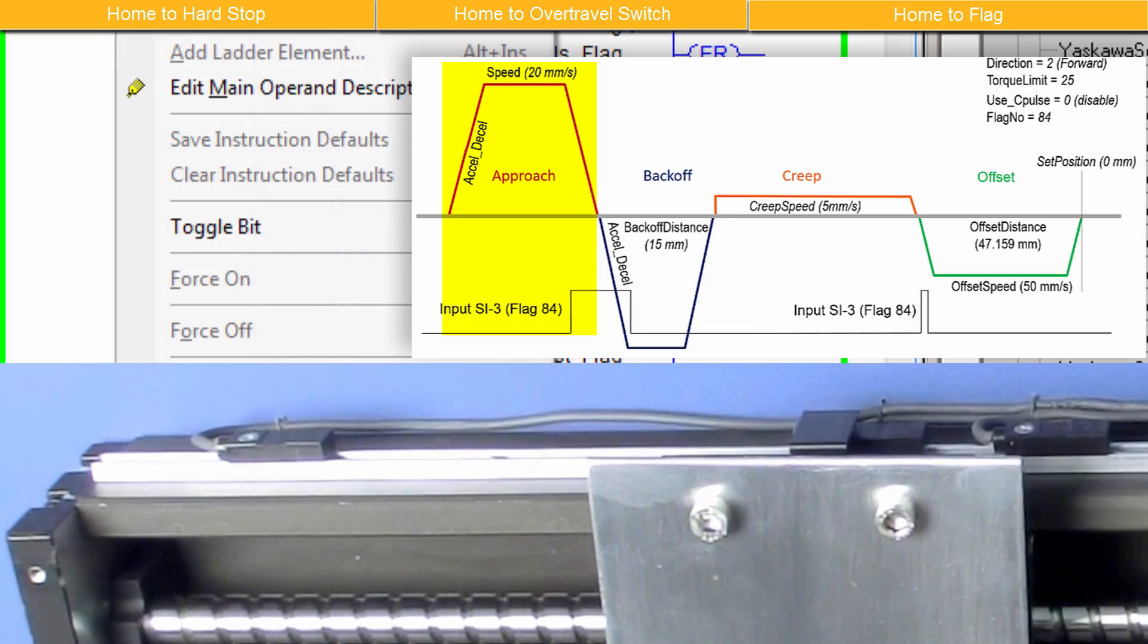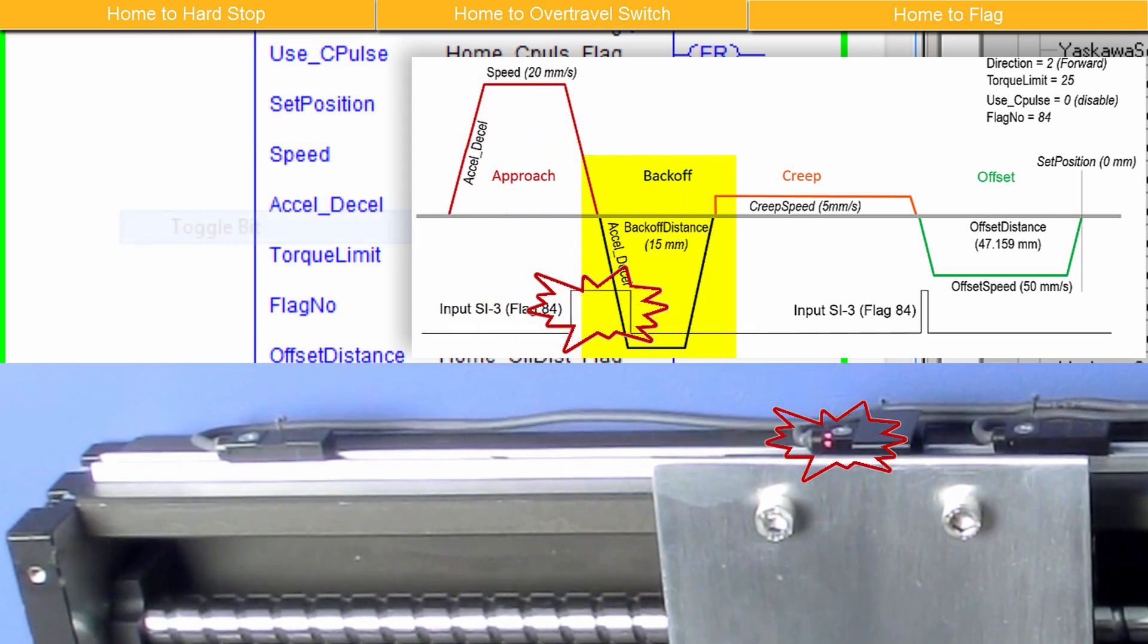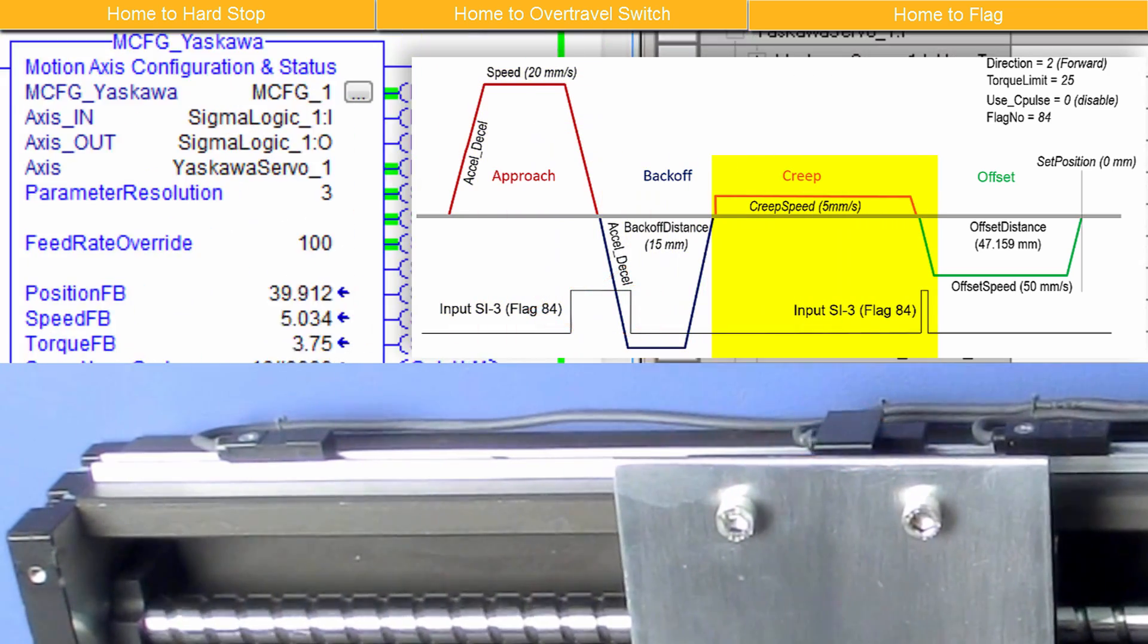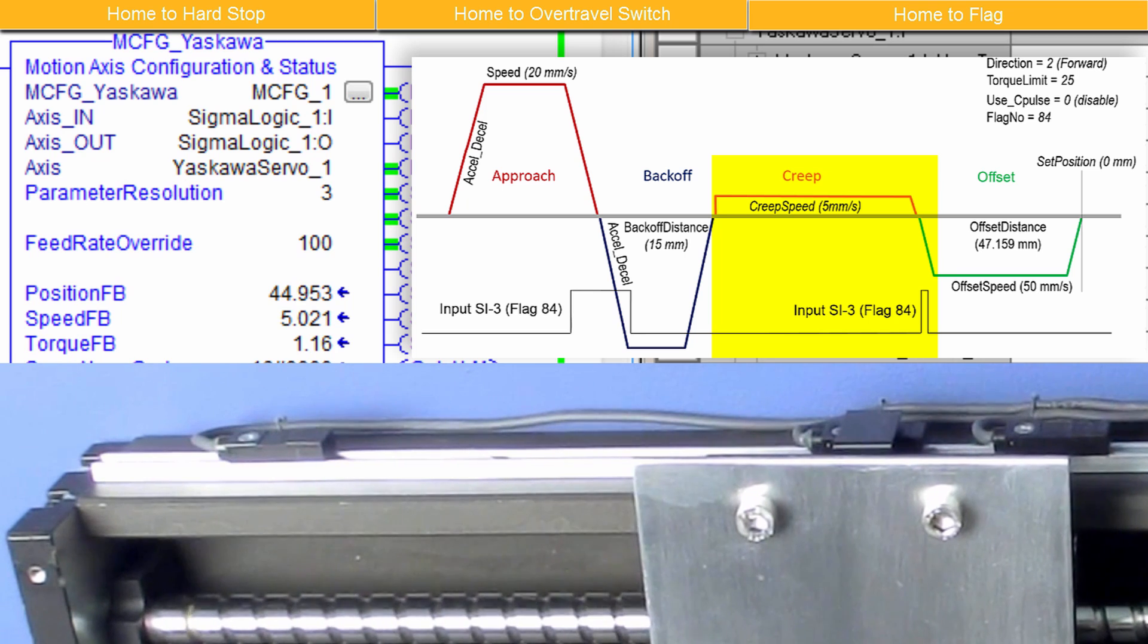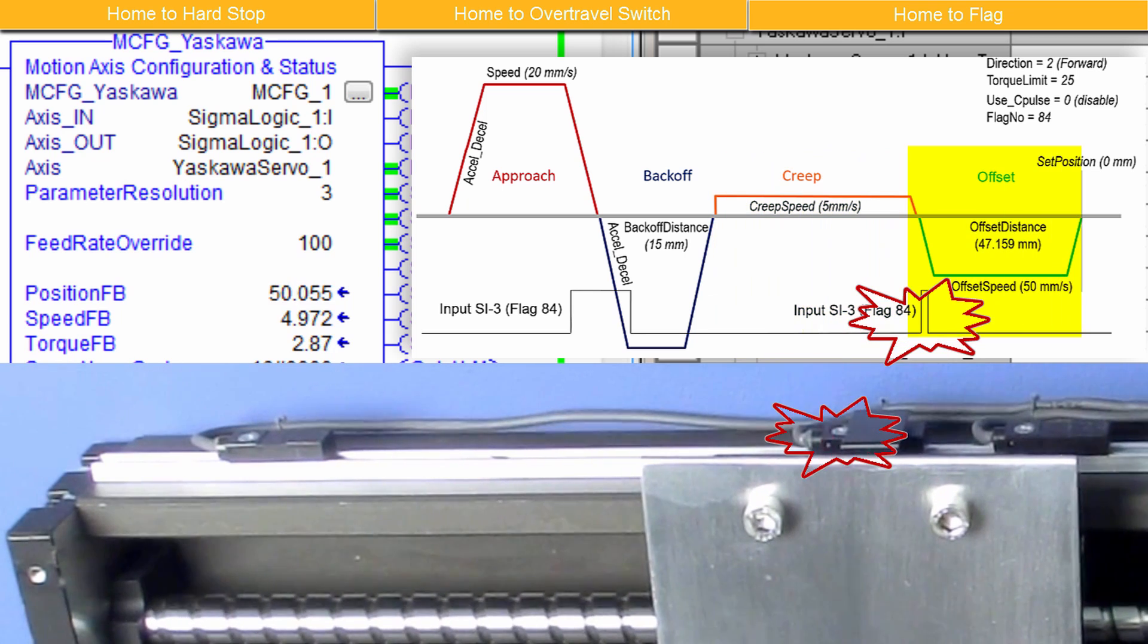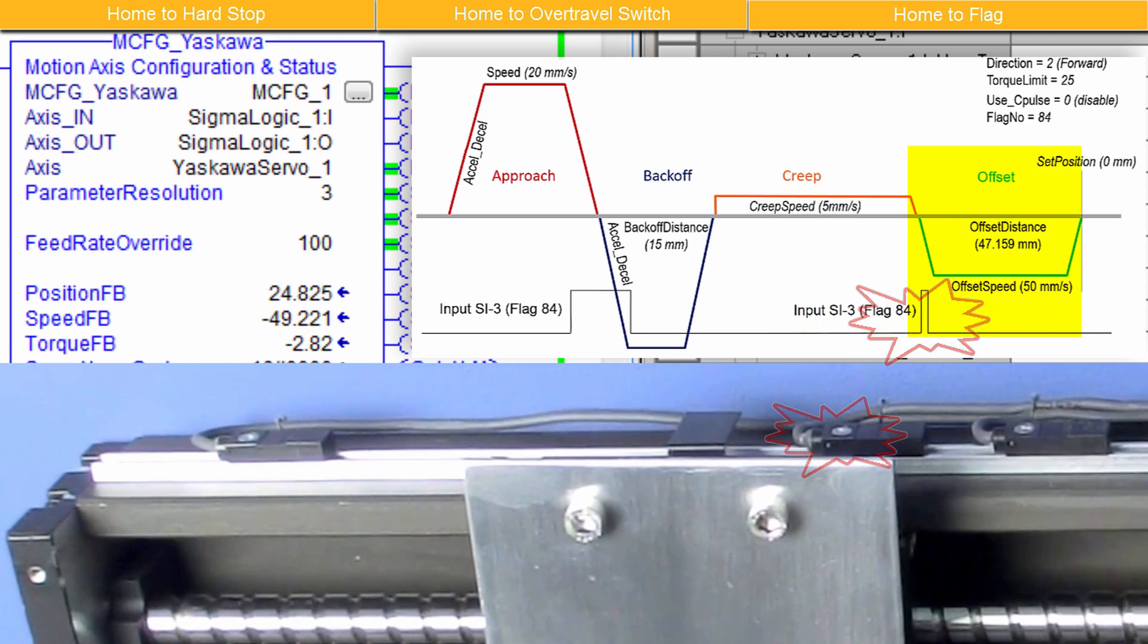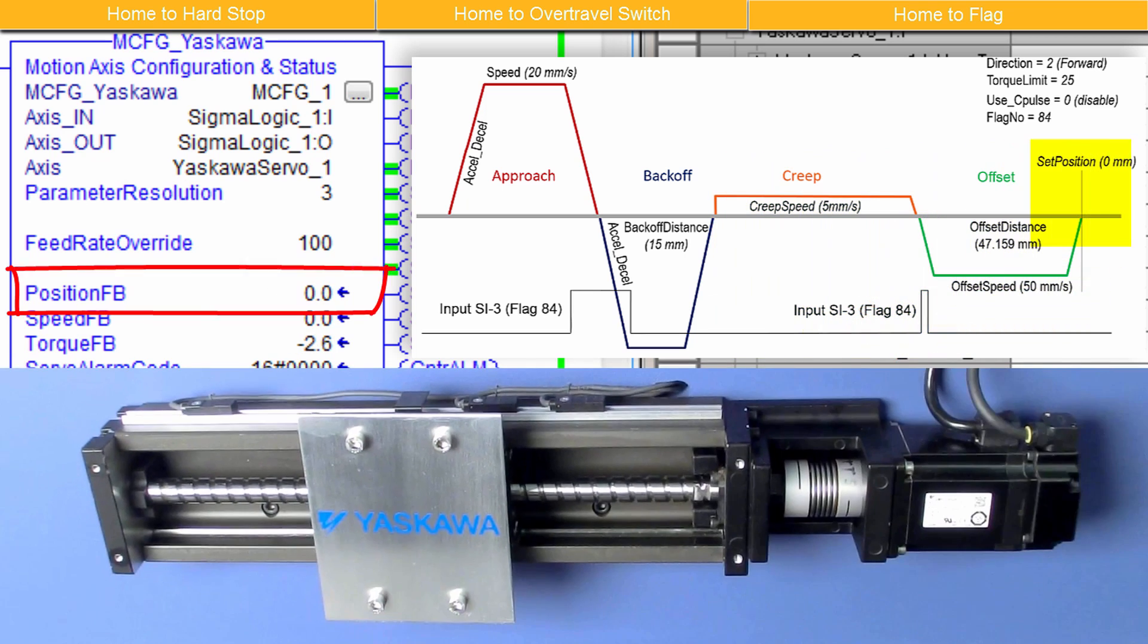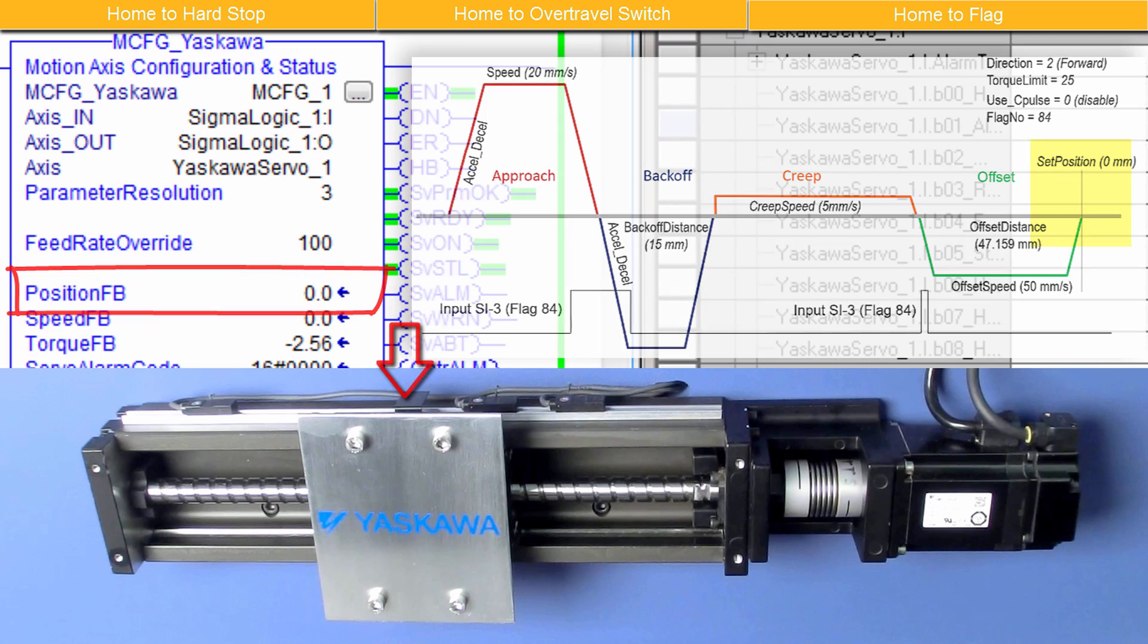First, the Approach move to the flag position, then Back Off, Creep to find the flag position again, and the Final Offset move. And MCFG shows the Home position is 0.